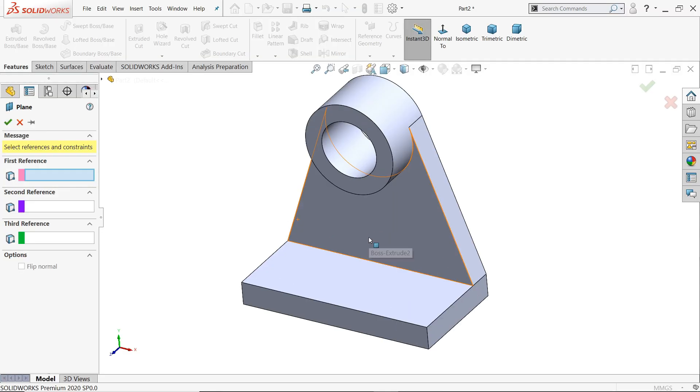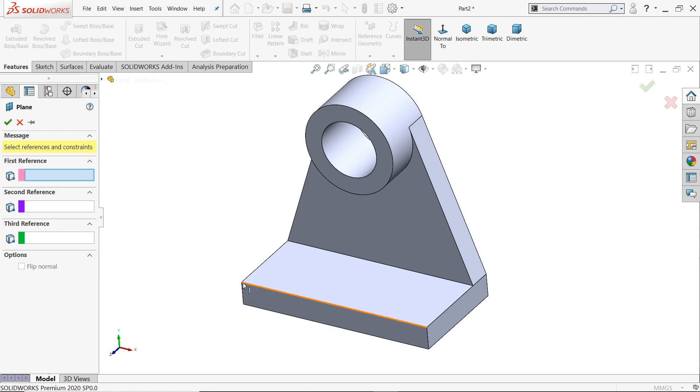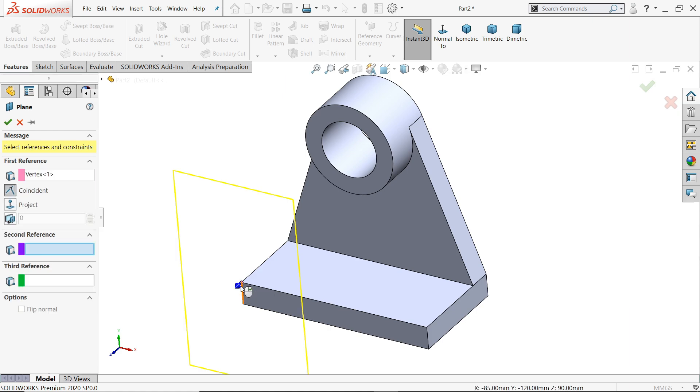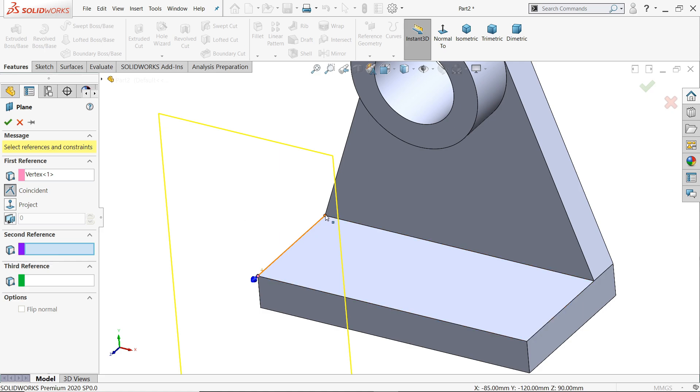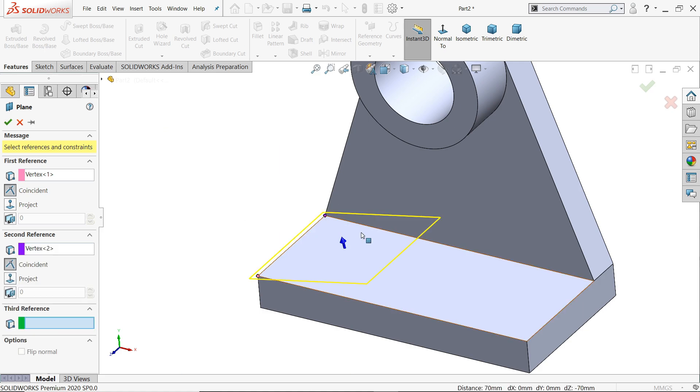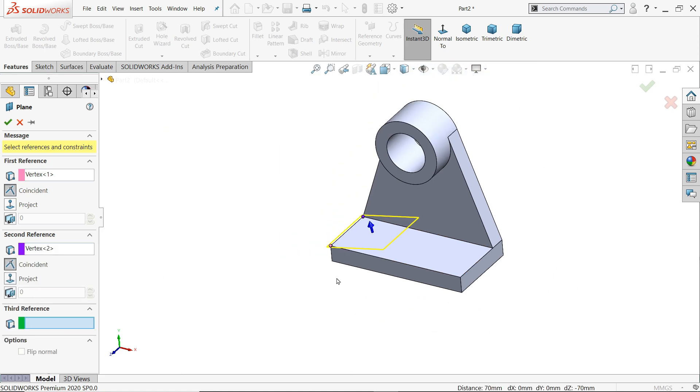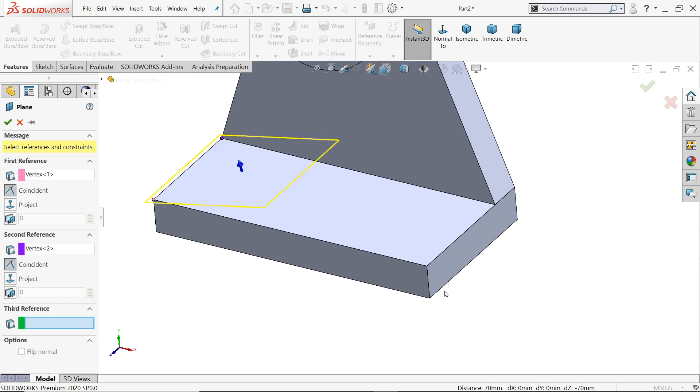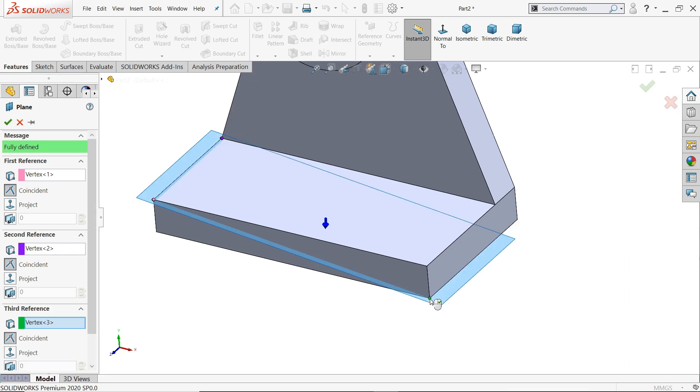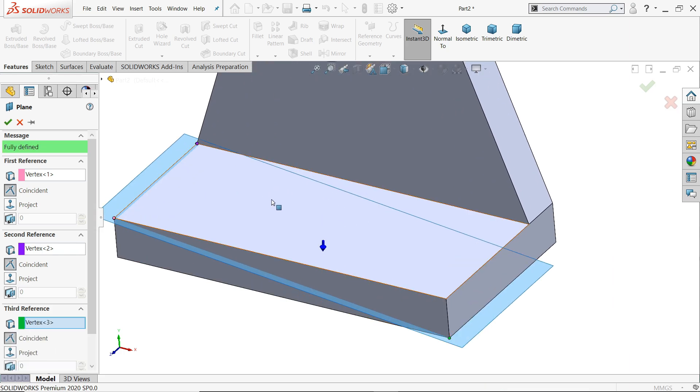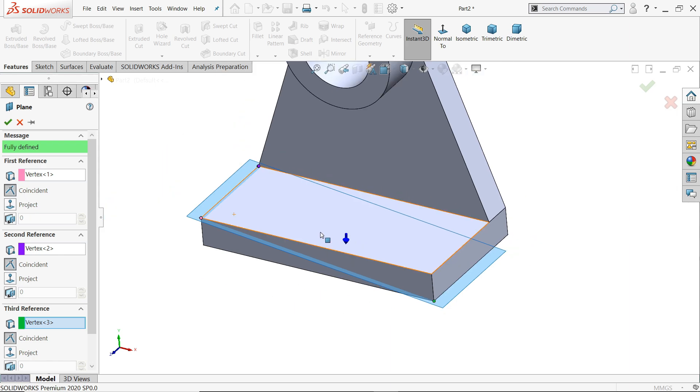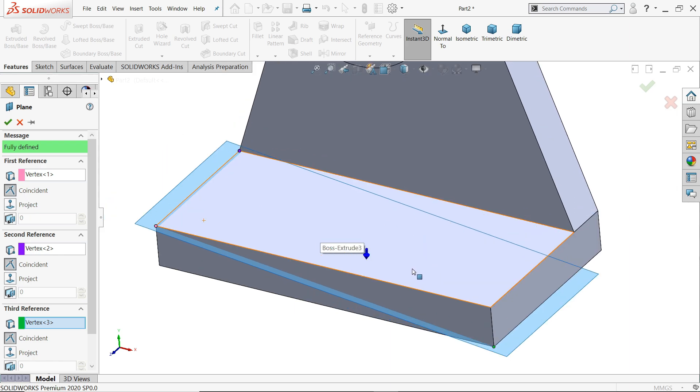Now the third one is vertex. We can create plane with the help of vertex. So let's say first reference, this vertex. Where more than two lines join is called vertex. Second one let's say this one, and third vertex, third reference. I'll choose this. See? The plane going to create. Here you will find only one condition. The plane created with the help of vertices.